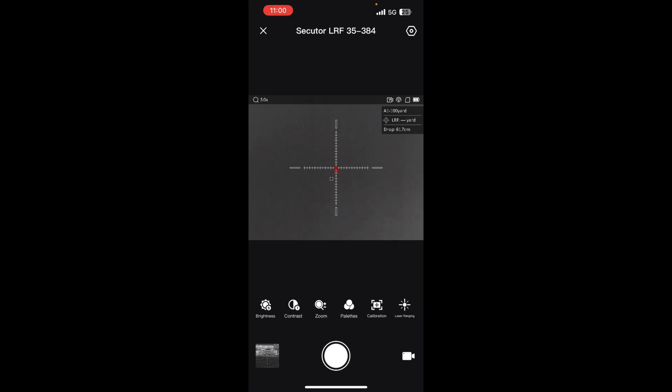This scope has a laser rangefinder built into it, and in this episode we're going to be talking about the ballistic calculator. I went in and set it up for my 223, and you can see I've got it in here at 376 yards. Let me zoom in and show you what it looks like. That red X down below shows exactly where you would be holding for a 376 yard shot.